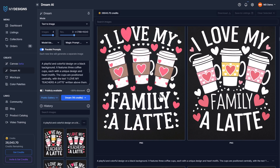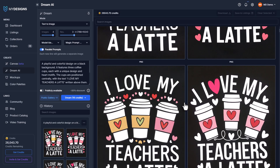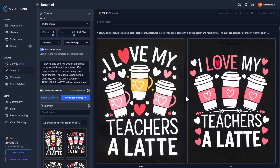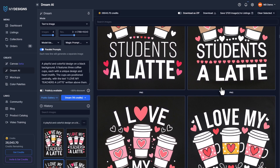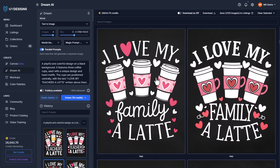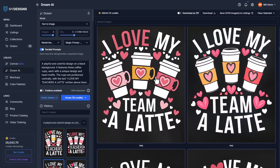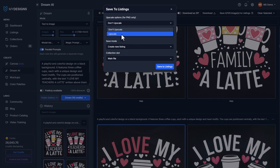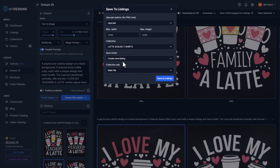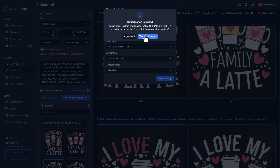'I love my team a latte.' That is how you can easily take ideas from Dream AI at My Designs and scale them to different ideas. If we liked any of these, we could click on them and select a few. All we'd have to do is save them to a collection, create new listings, and we can upscale these images by 4x, which would be good enough to sell on t-shirts and other products.